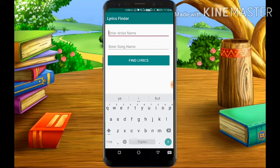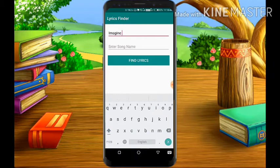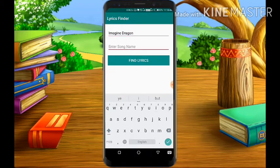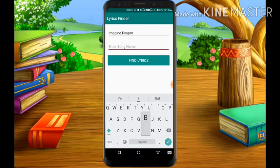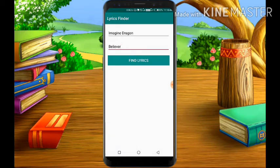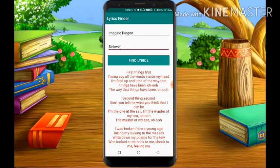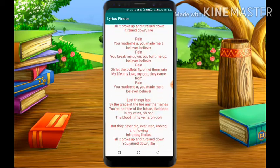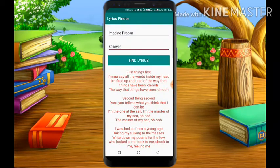Let's see how it works. Enter the artist name — Imagine Dragons — and in the song name field I will write Believers. Now click on the Find Lyrics button, and you can see the lyrics appear.